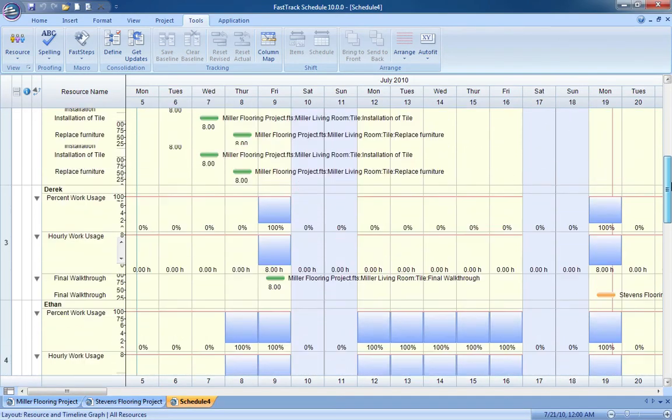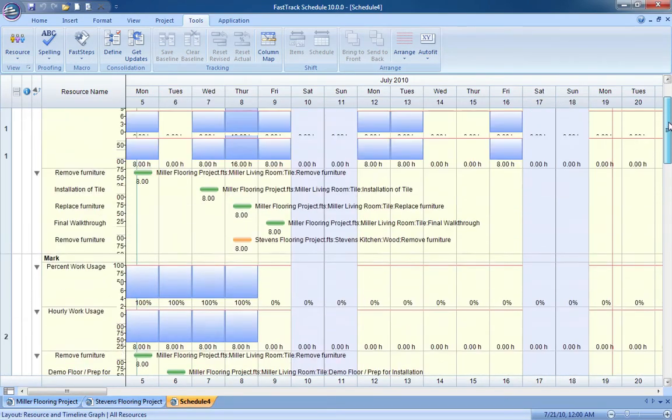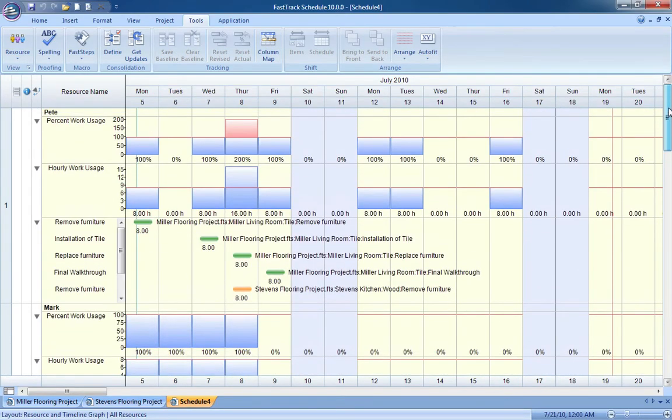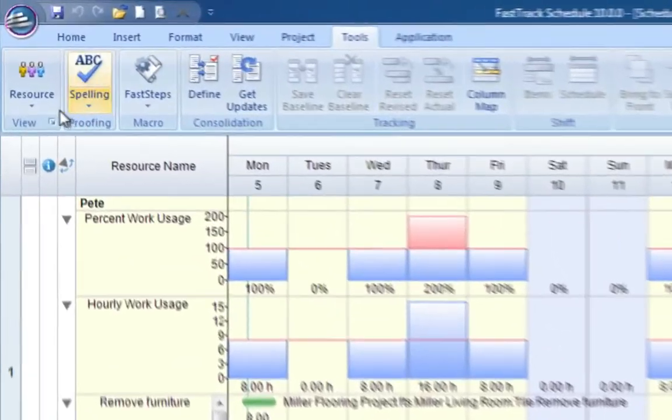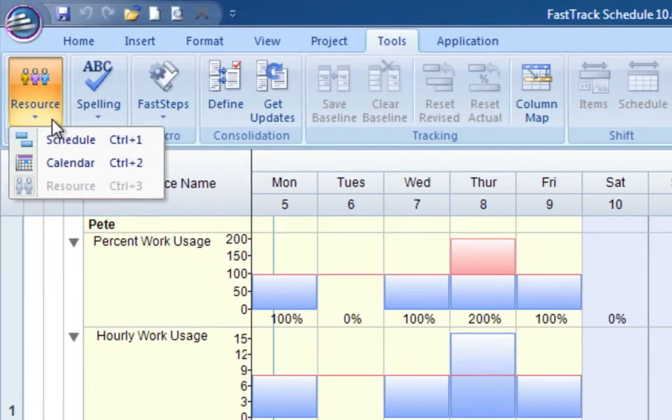And consolidation works across platforms so merged files can originate from either the Windows or Mac versions of FastTrack Schedule.